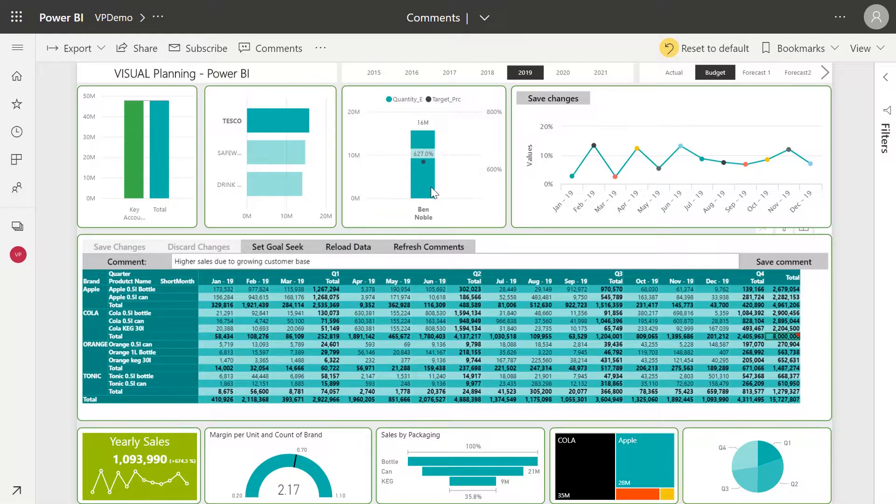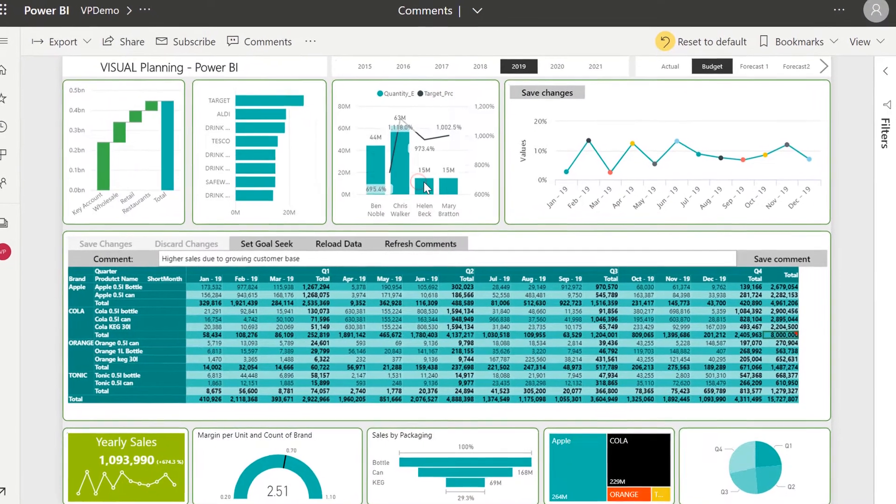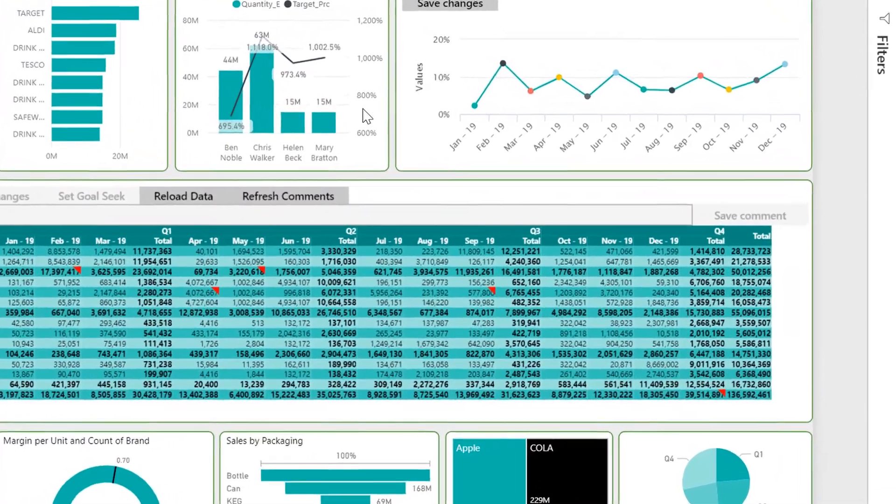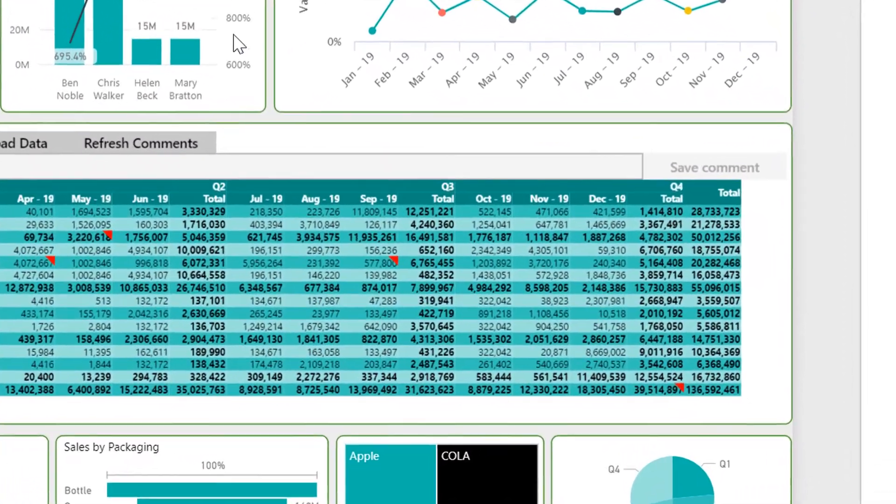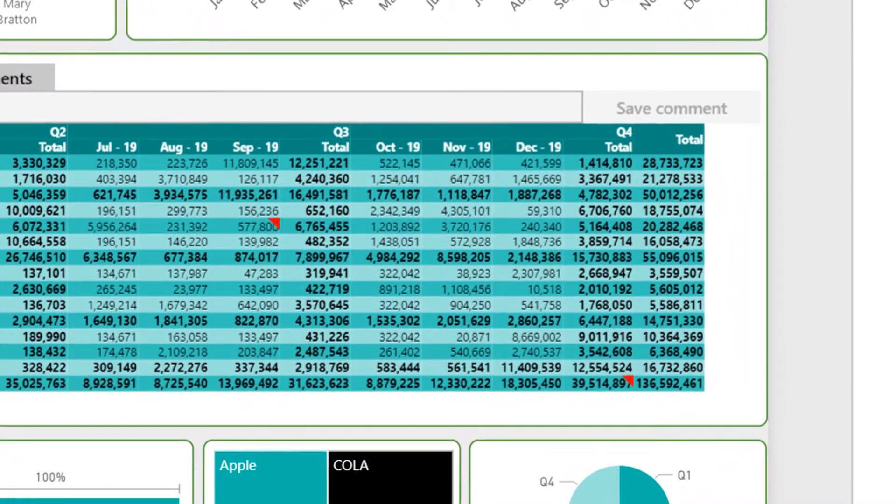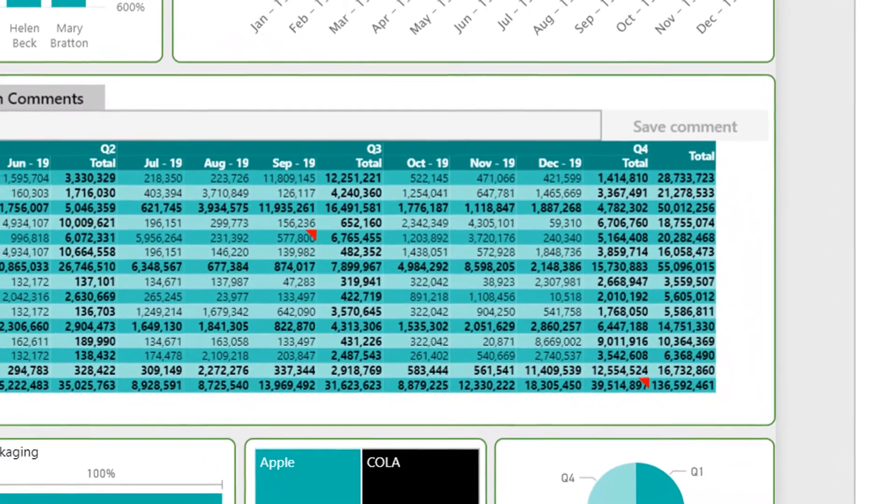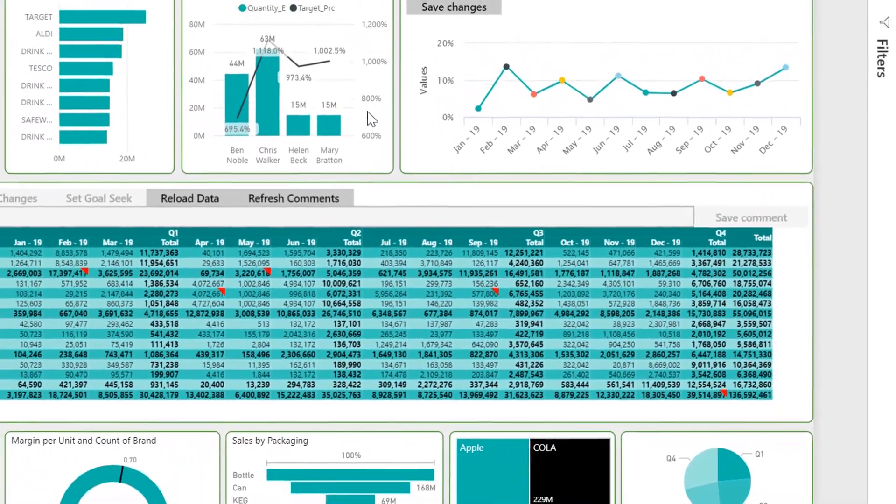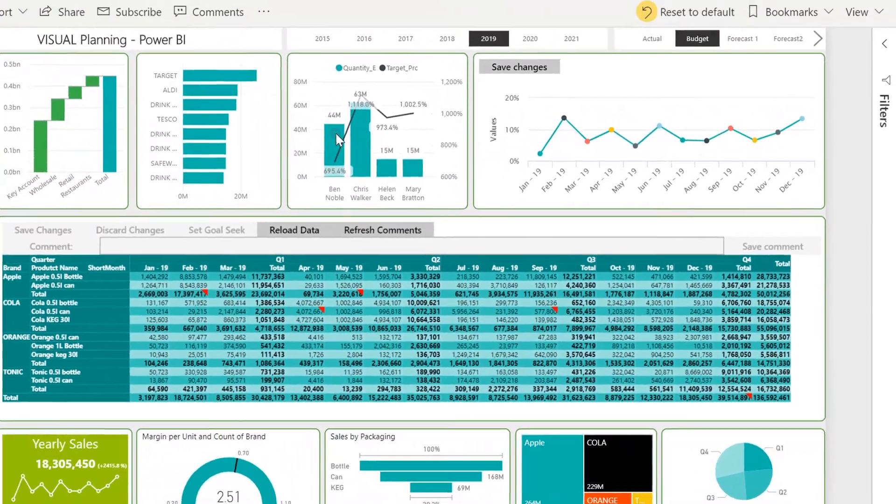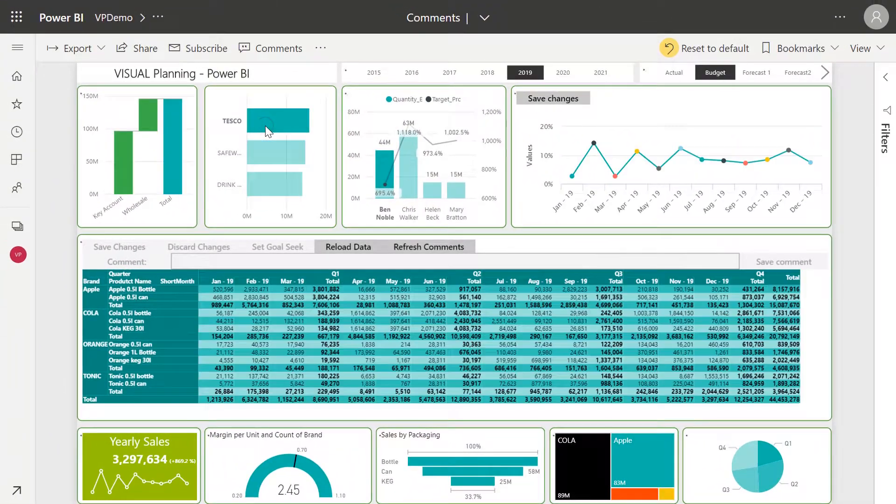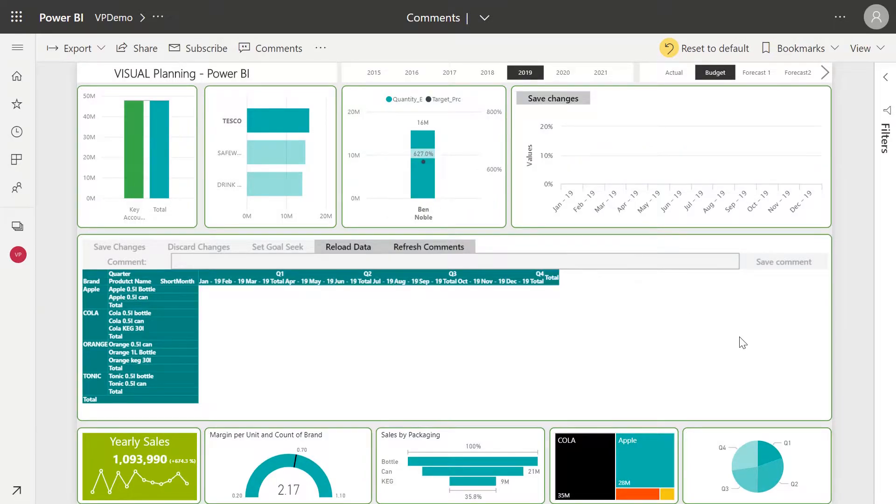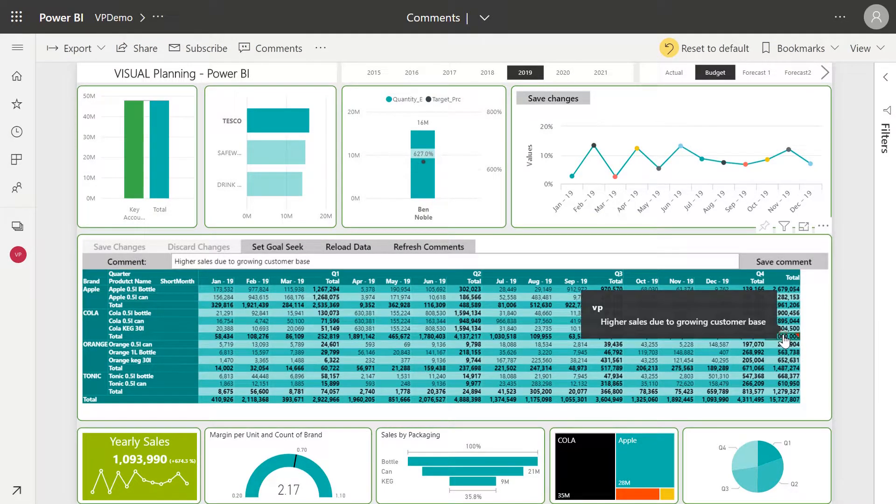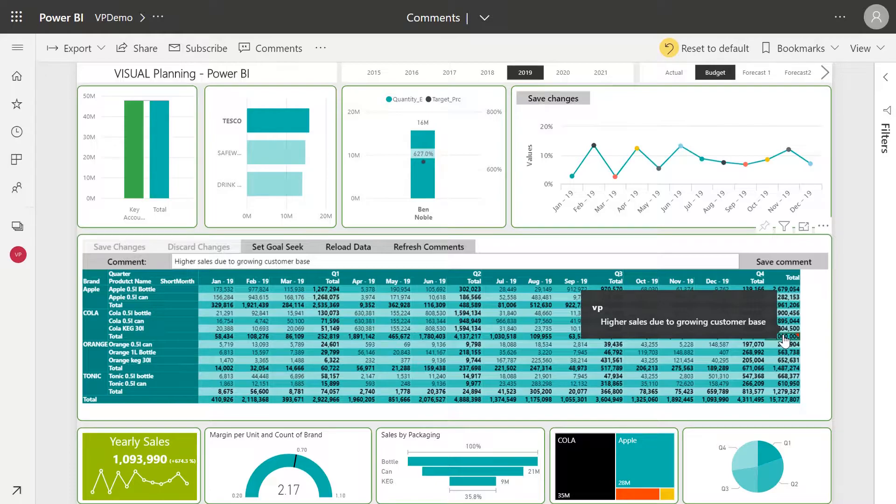So if I clear my filter, you see the comment I made disappears and now we're looking at an entirely new set of comments made at the overall corporate view. When I click back to Ben Noble, the comment I just made reappears because it is saved at the intersection of data within our data model. Really awesome functionality that lets users come in and leave comments that are highly visible to other business users.